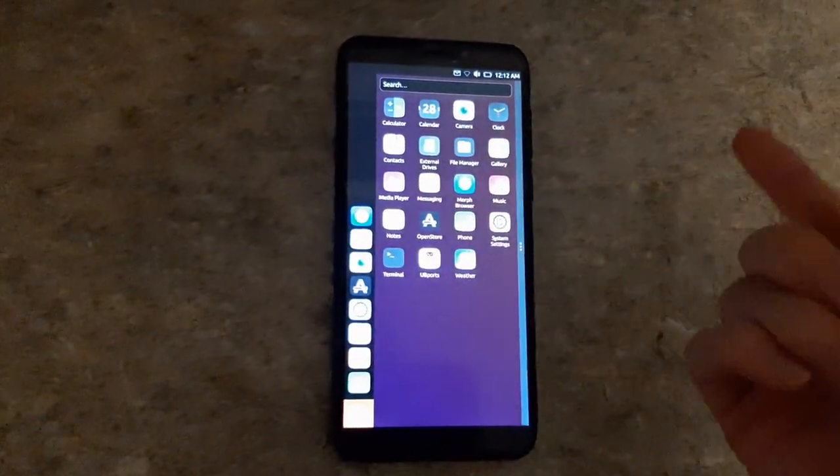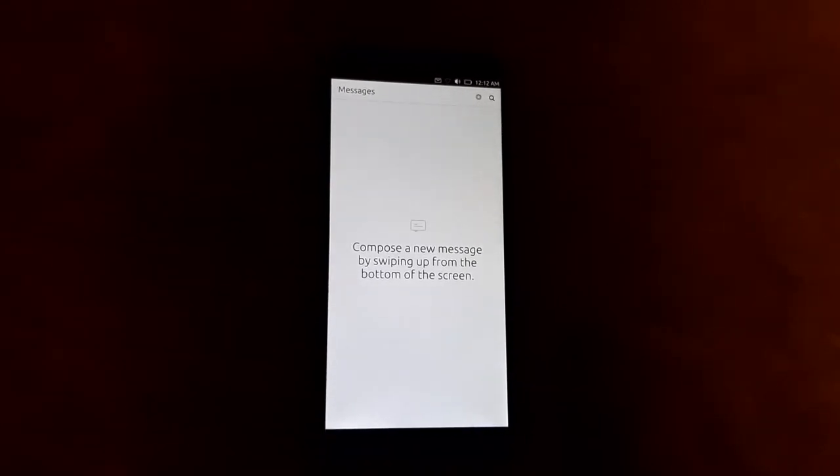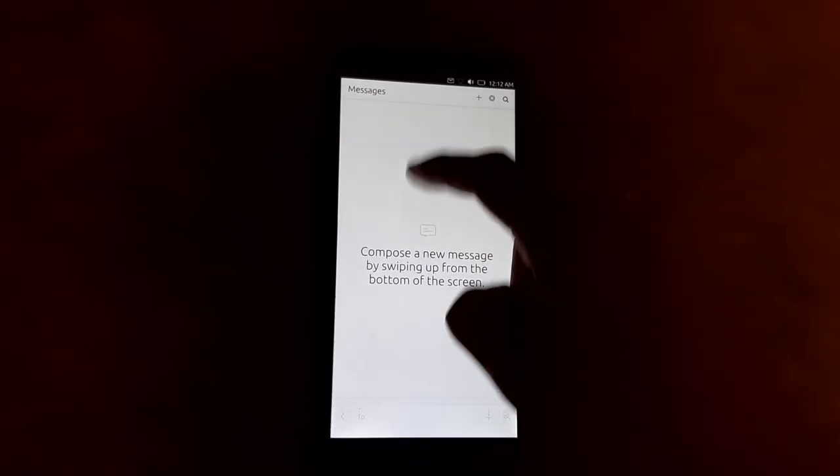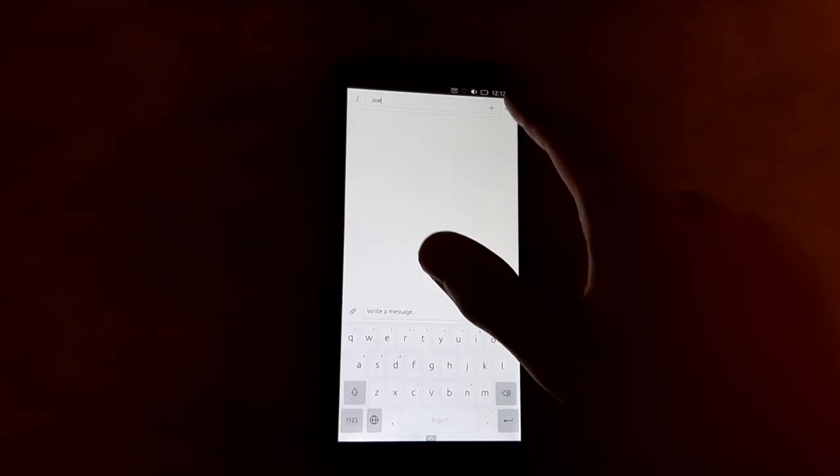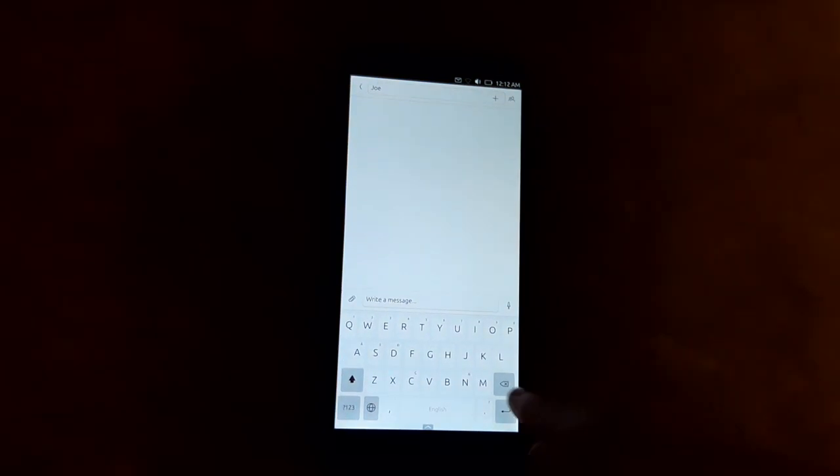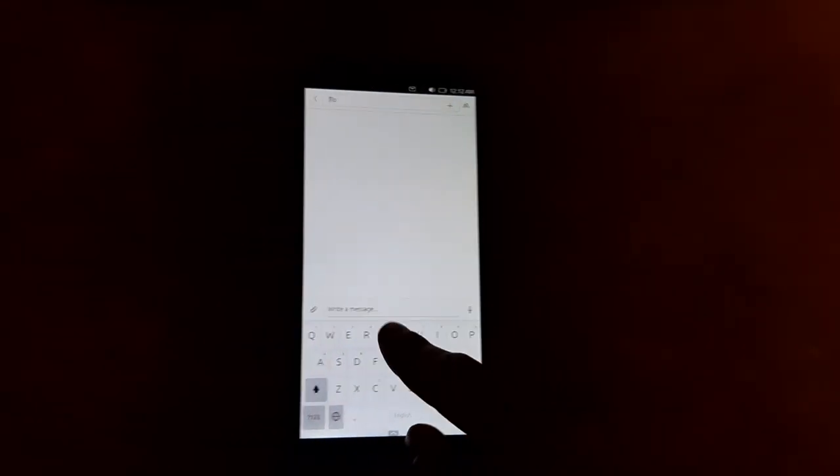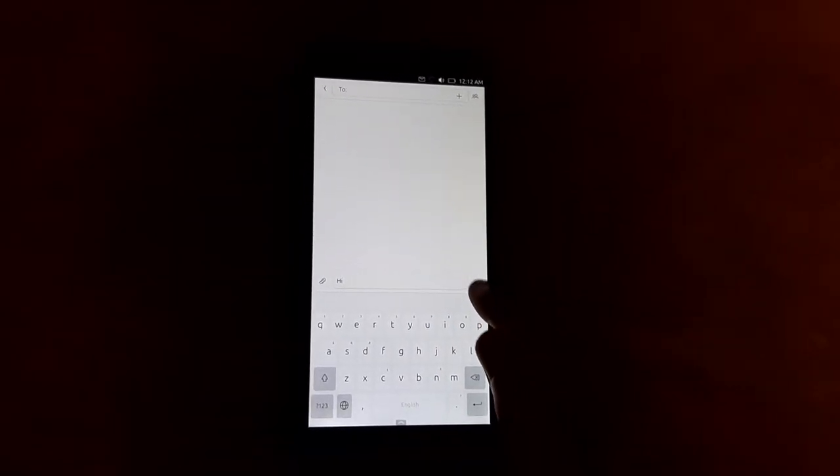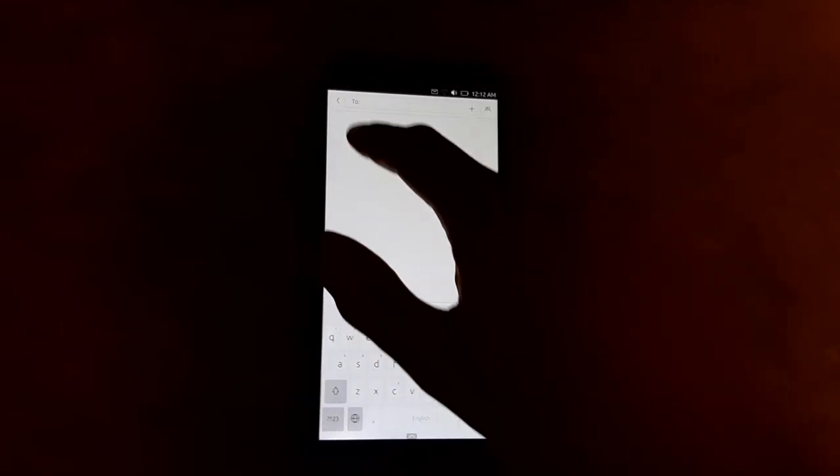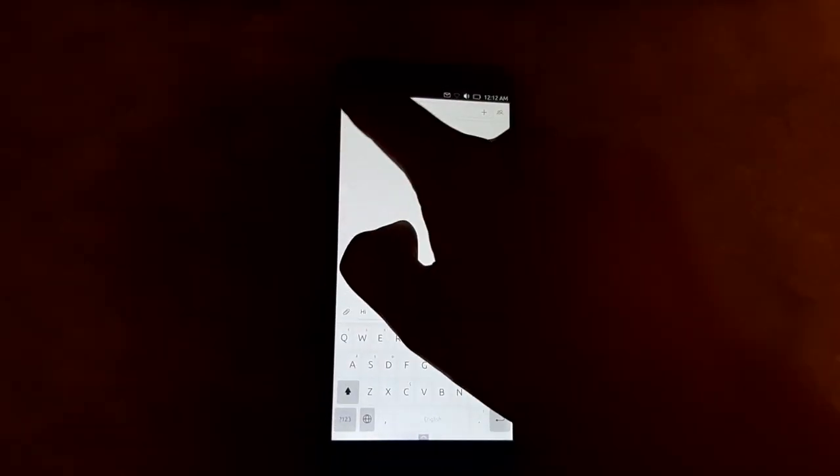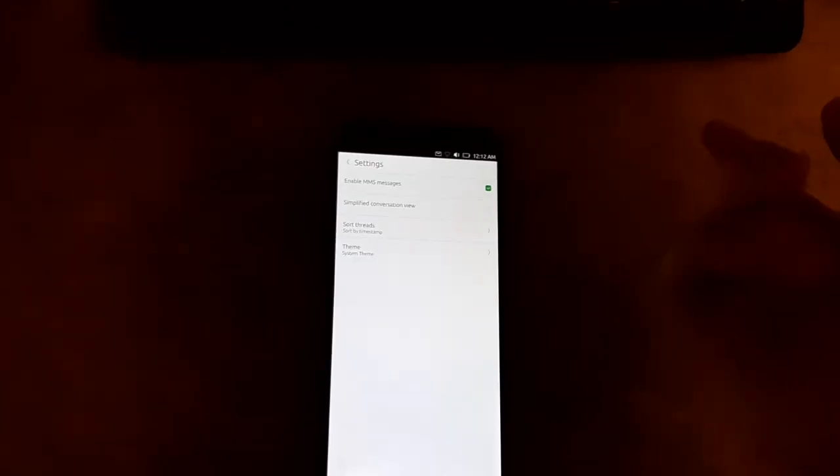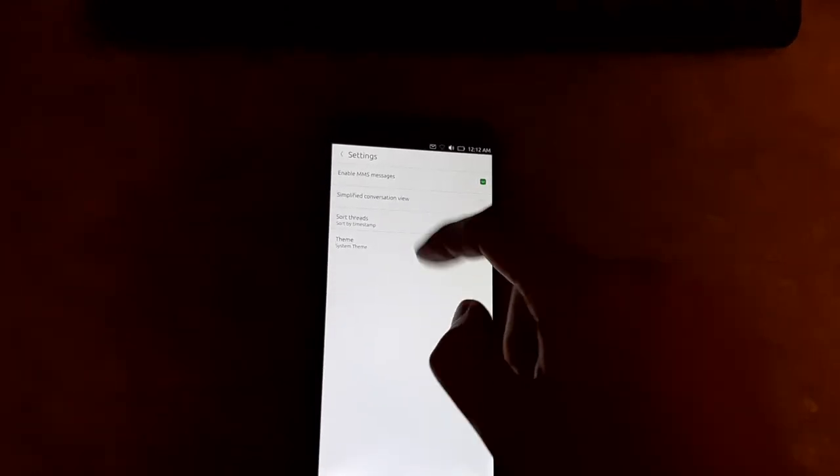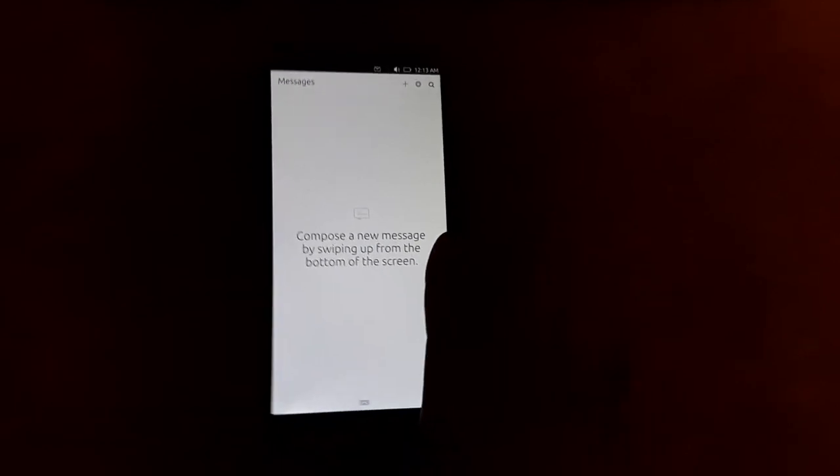Messaging is not going to work because we don't have a SIM card in here. And I don't have any like Jabber server set up. But you could create a new message by swiping up. You could type Joe, maybe. I don't know. No SIM card. Well, presumably you could, if you had like a contact that had a phone number, you could just type their name in there and write them a message. It's not going to send. What do we've got as far as settings? You can enable or disable MMS, simplified conversation view. I don't know what that is. You can change the theme and change how you sort your threads. Pretty simple messaging app.